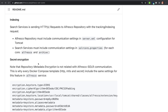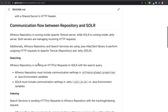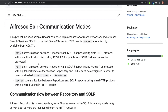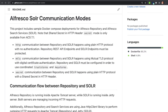Let's move now to the different modes available in the Alfresco product to establish these communication requests. Alfresco platform provides three different communication modes between Alfresco Repository and Solr. When using the HTTP mode, the communication happens in plain HTTP with no authentication. That means that REST API endpoints both in Repository and Solr must be protected.